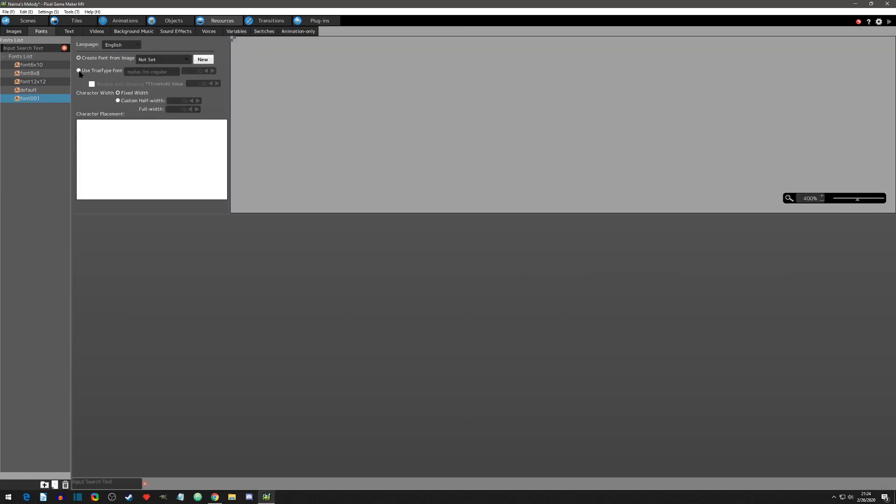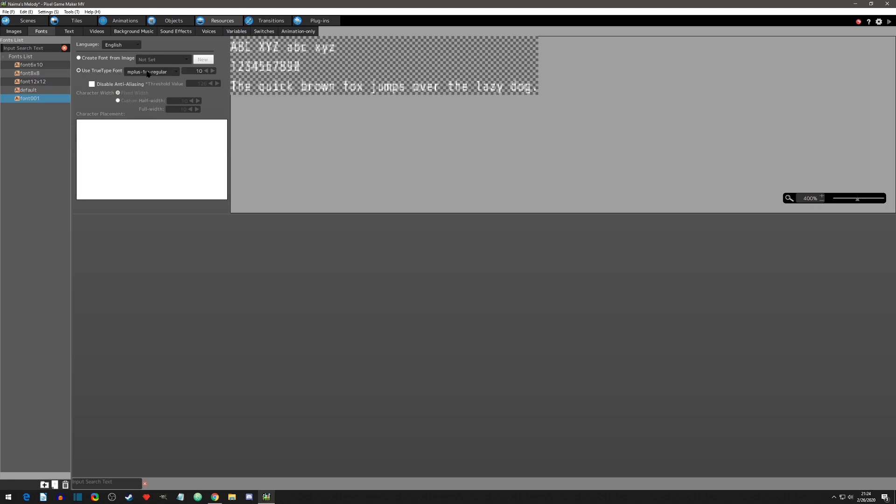And now when we click use TTF, we can now select from both the default font that comes with the engine and the new font that we just imported.